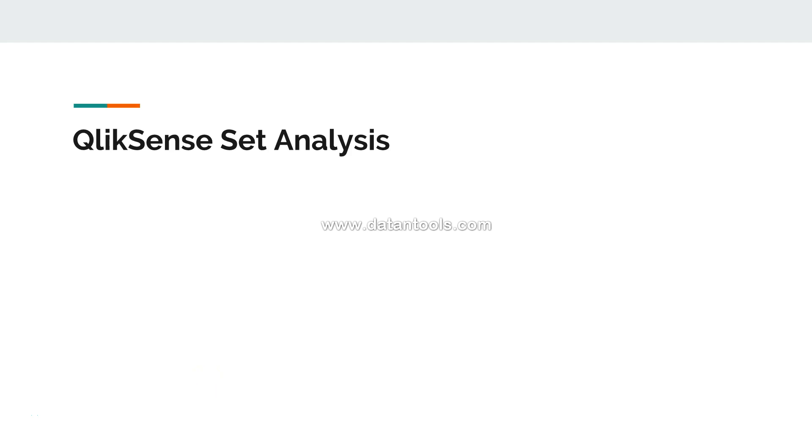Hi there, welcome to the next video. In this video we will start a very important topic within QlikSense, which is set analysis. Set analysis is one of the very important and frequently used expressions that you use in the front end.